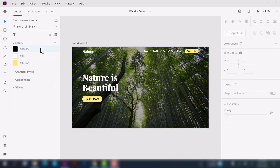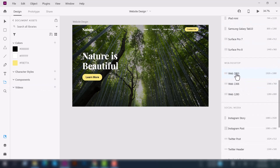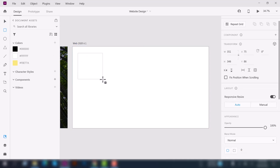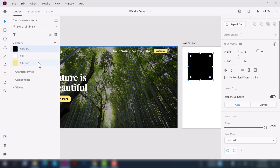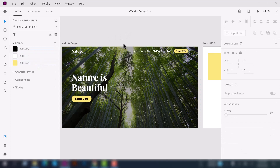Now let me show you how you can use your document asset colors to save time when working on your projects. Let me create a new artboard and add a new square shape. Suppose you want to use a color from here — click on it and it will automatically change the fill color. You can use any of them; it's very easy.